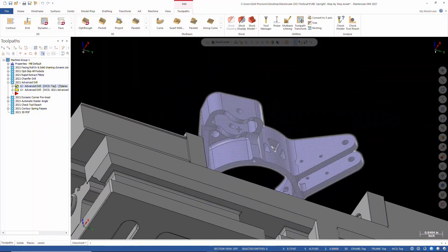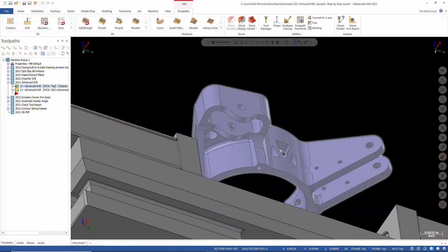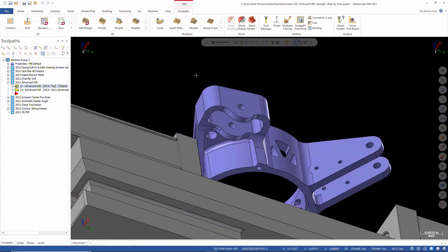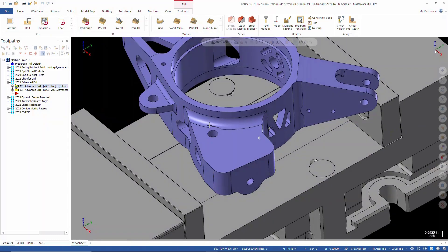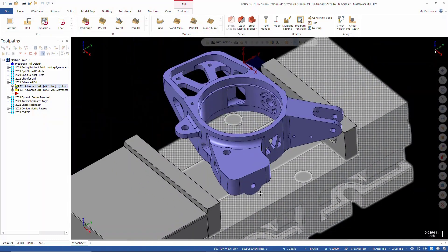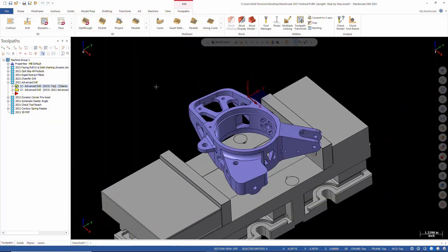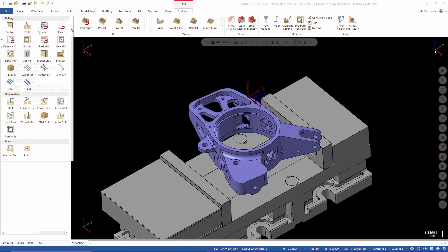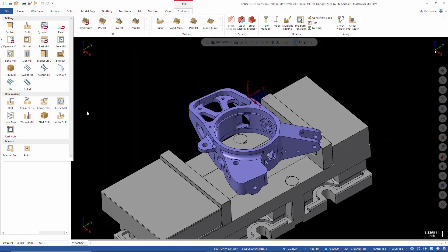Kind of the same thing we've got going on here with this feature. But now straight out of the box with Mastercam, we have what is called Advanced Drill. And again, that's under your Toolpath tab, under 2D, under Hole Making. You have Advanced Drill here.